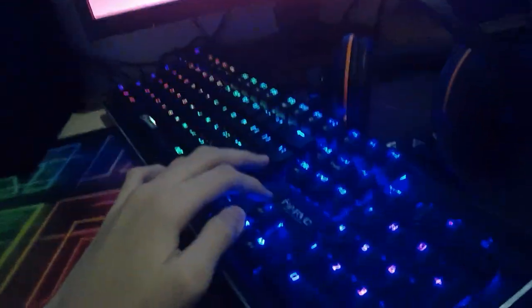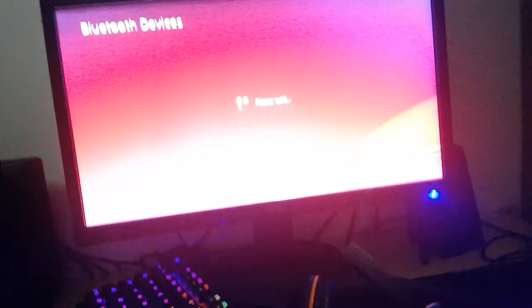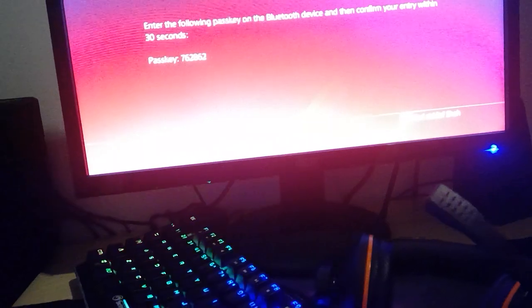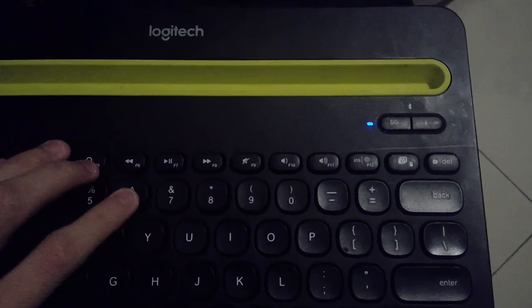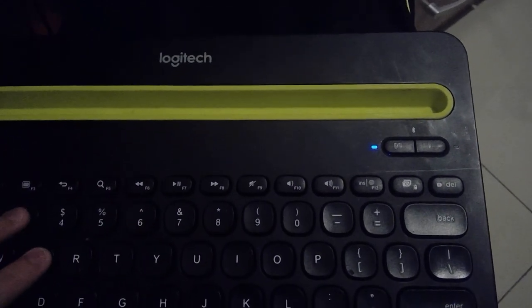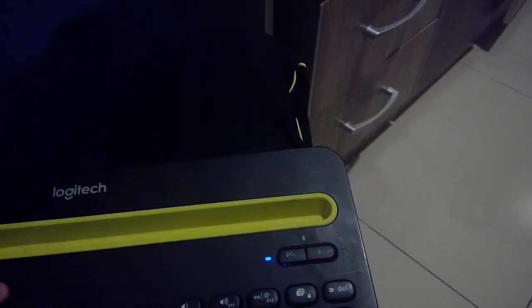Wait, hold up, let me do that again. I'm going to pause the video here then I'm going to cut back when it's done. Oh wait, it's instantly done. So I need to type the key in: 7-6-2-8-6-2, then press Enter.